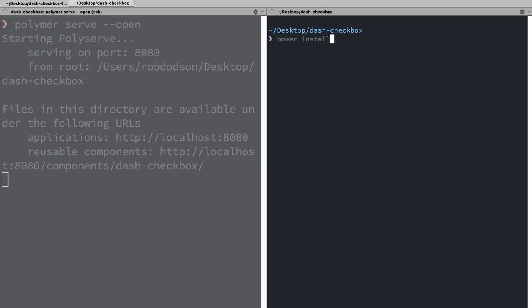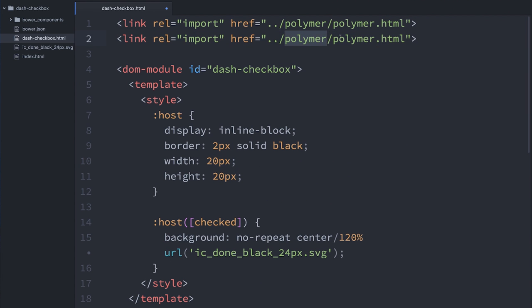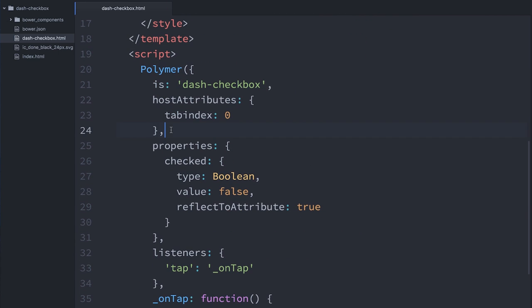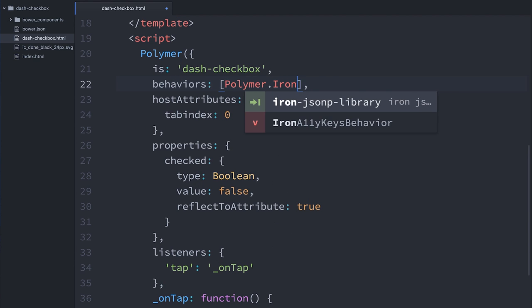The last part is making sure that when the user presses the spacebar it toggles the state of our element. We could add event listeners manually and make sure to remove them when we take the element out of the DOM — that would totally work. But I'm super lazy and like writing as little code as possible. So instead we can use a very useful behavior created by the Polymer team called ironA11yKeysBehavior — where A11y stands for accessibility. I'm going to install it: bower install --save PolymerElements/iron-a11y-keys-behavior. That'll fetch it and pull it into my project. Then I'll import it right after I import Polymer, and add it to my behaviors array as Polymer.IronA11yKeysBehavior.